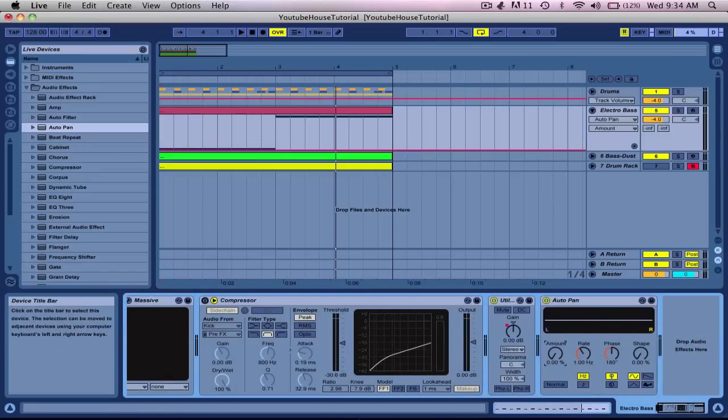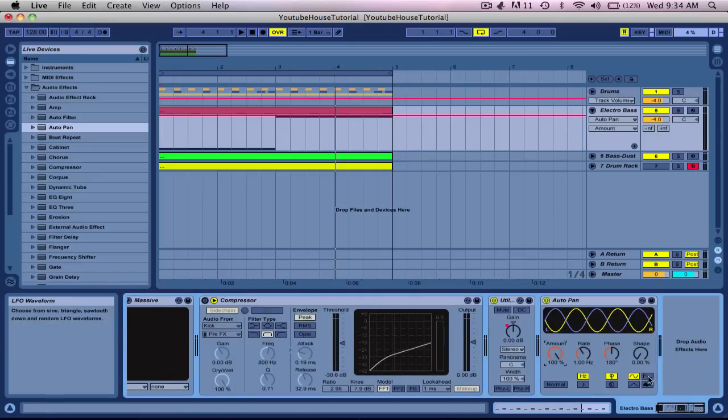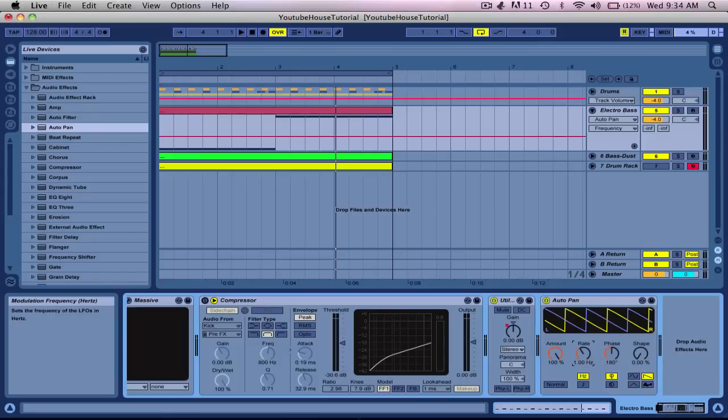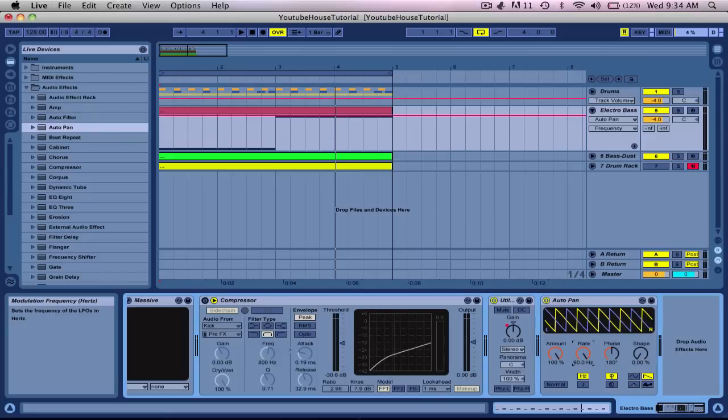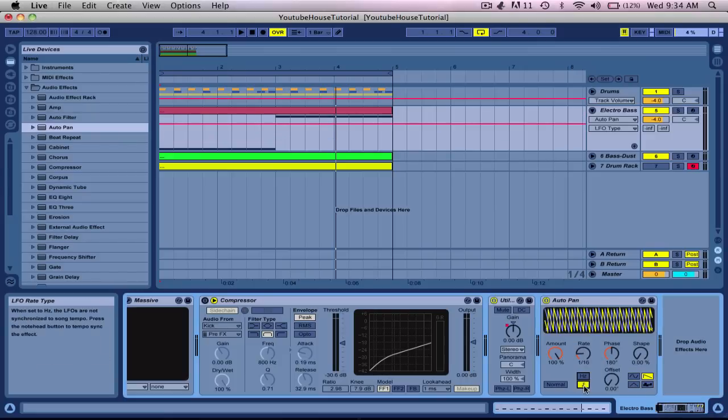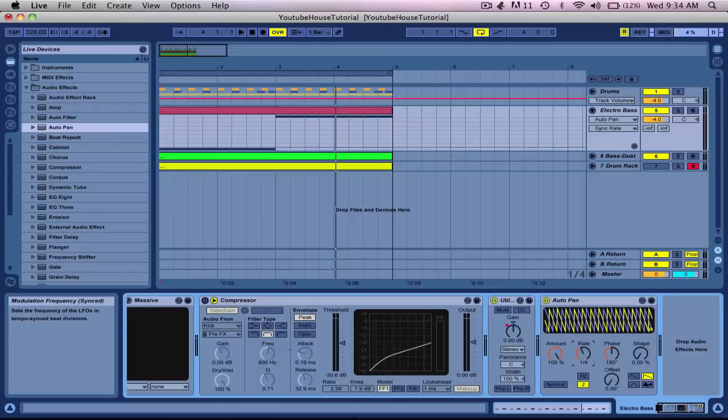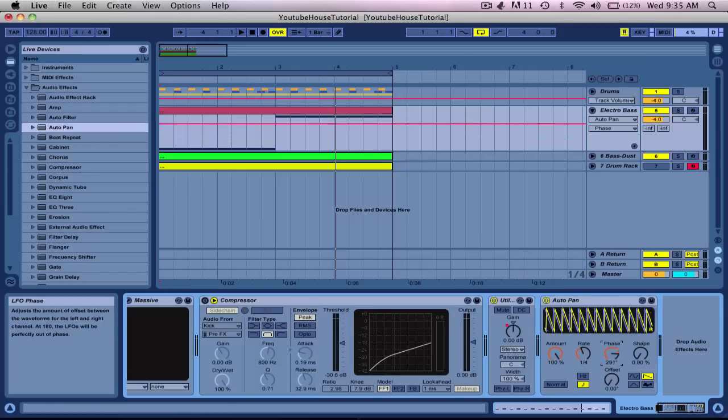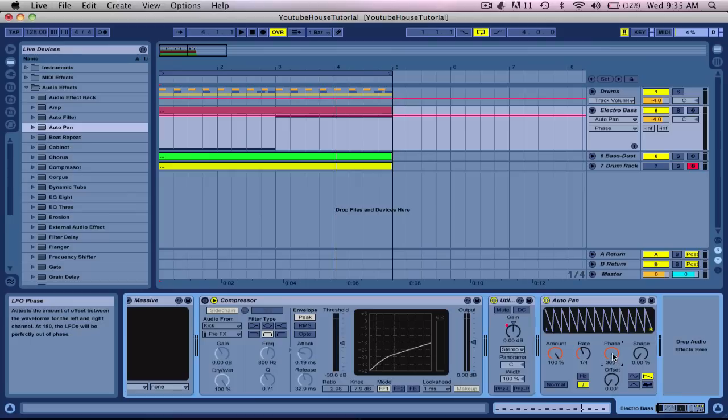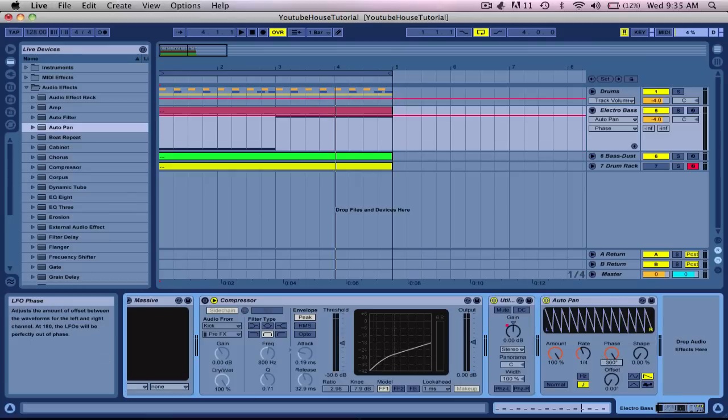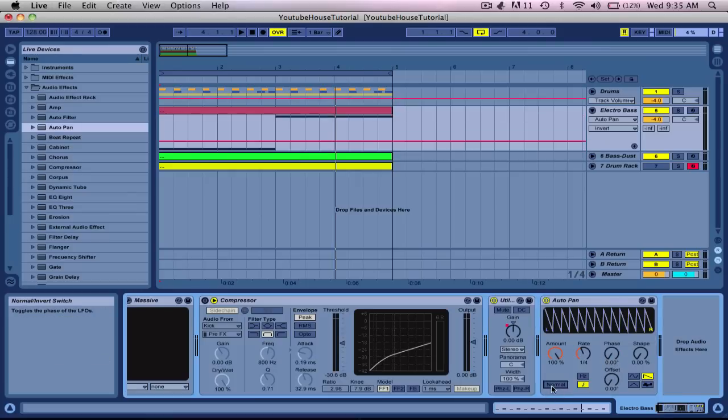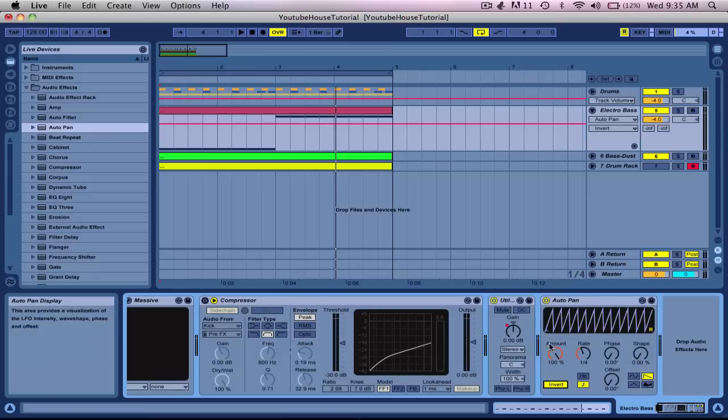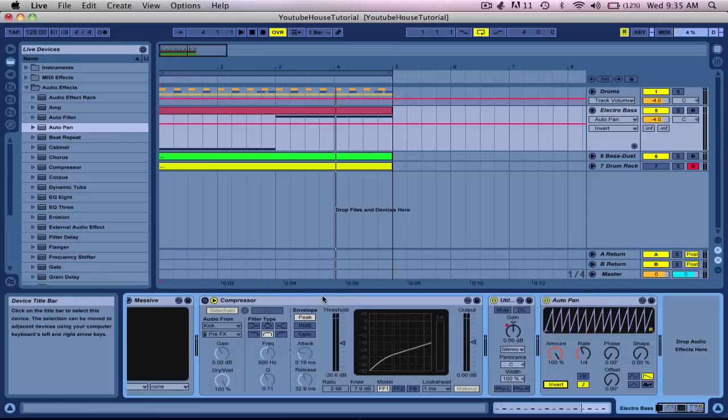We're going to put the amount all the way up, select the ramp down table position. We're going to set this to notes like this and put this to one-fourth. The phase all the way to the left or all the way to the right. Well, it doesn't matter, it's the same thing. And then you're going to invert it so it's like an inverted ramp up.